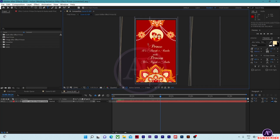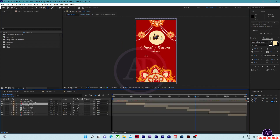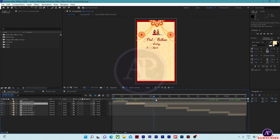Change the groom name and groom's parents name here, and bride name and bride's parents name here. After that, come to scene 03.